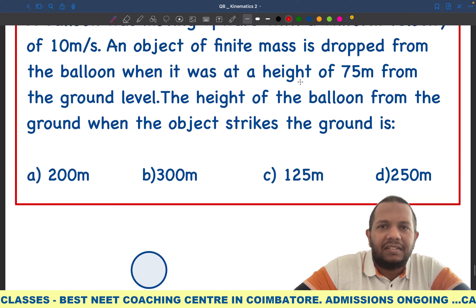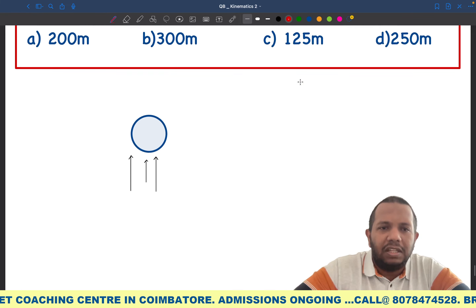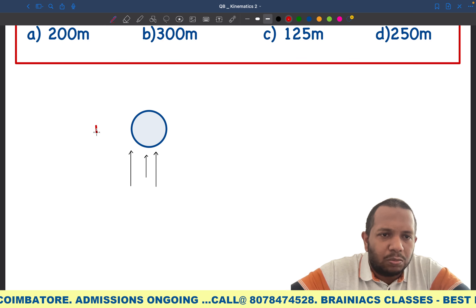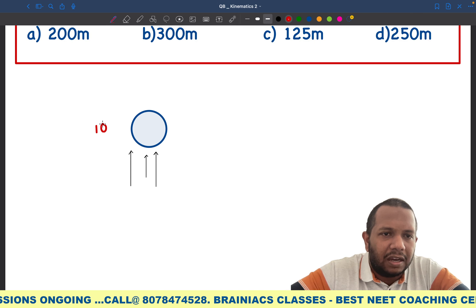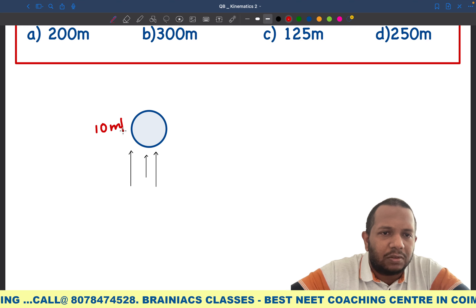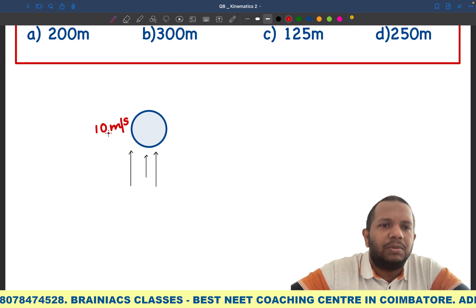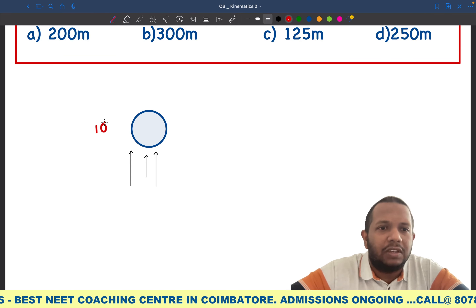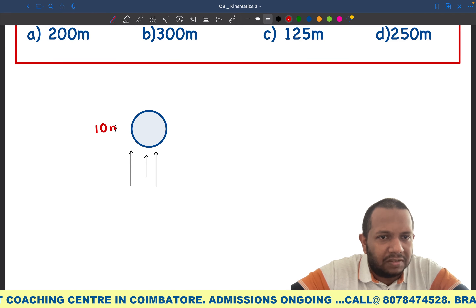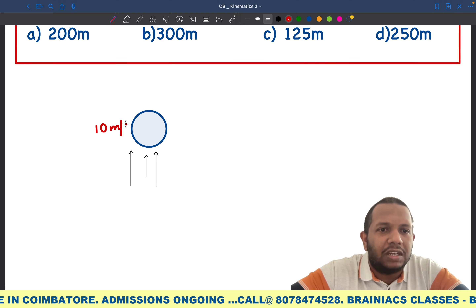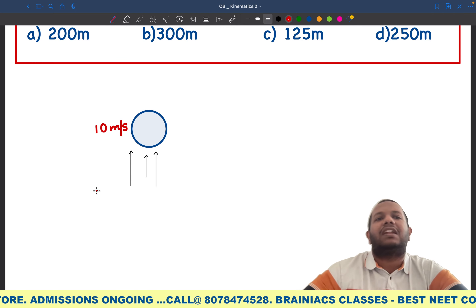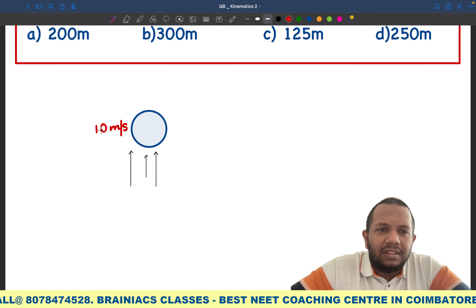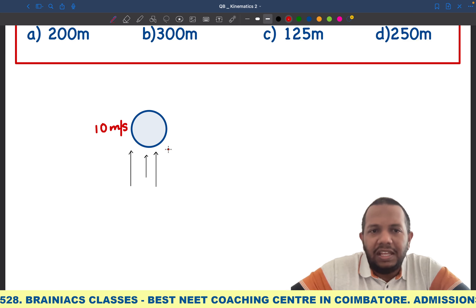What does uniform velocity mean? It means constant velocity — the velocity is not going to change. If the velocity does not change, then the acceleration is zero. So it is moving with this particular constant velocity, and it is not an accelerated motion. This is very, very important.